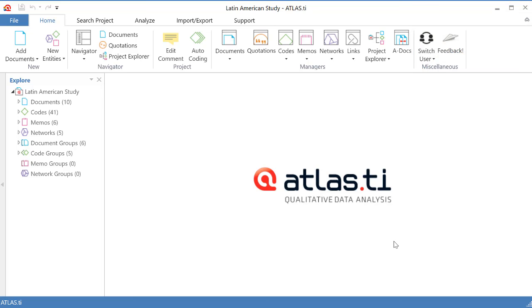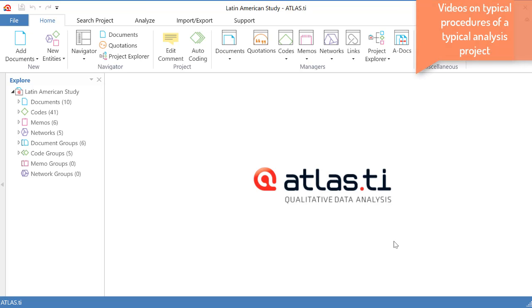These procedures involve things related to creating a project and setting up the project, document organization, how we group our documents to facilitate our analysis, how we go through the process of segmenting and coding our data, how we go through the process of visualizing linkages.